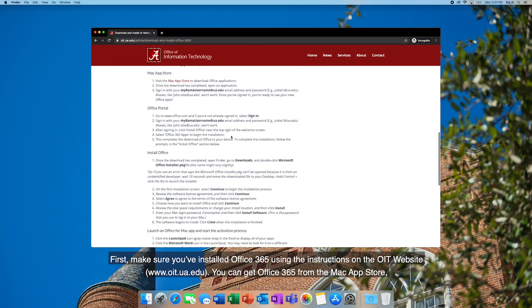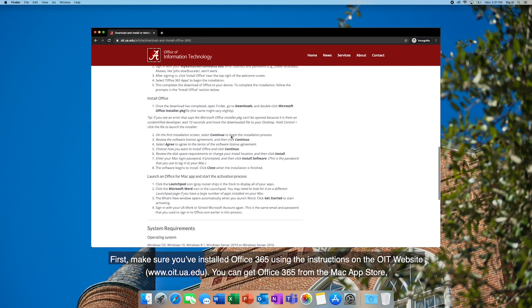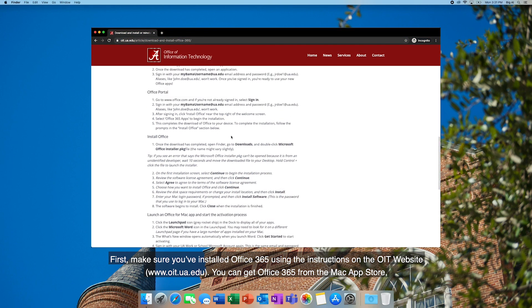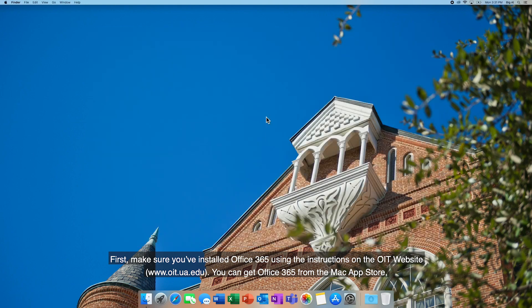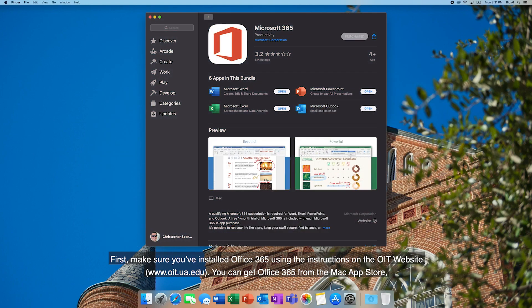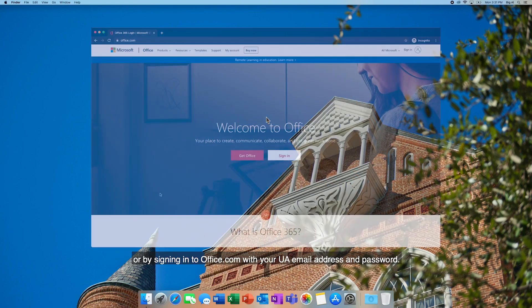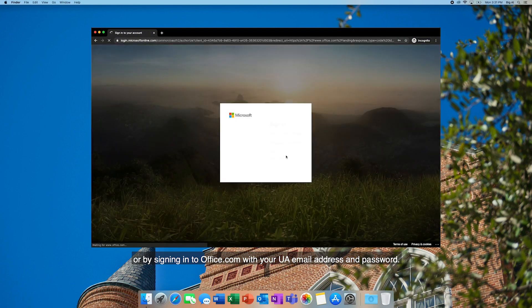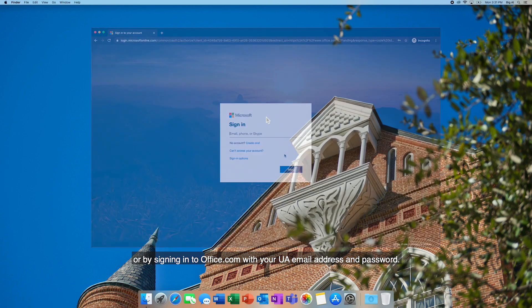First, make sure you've installed Office 365 using the instructions on the OIT website. You may be able to sign in to Office.com with your UA email address and password.